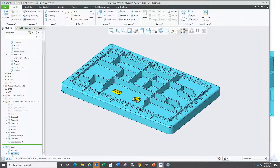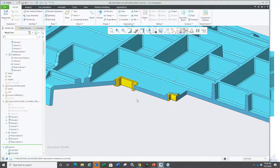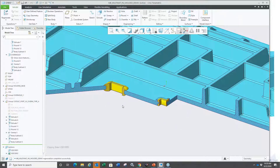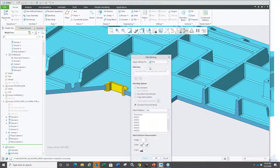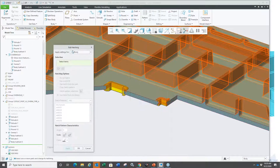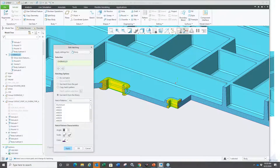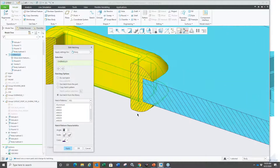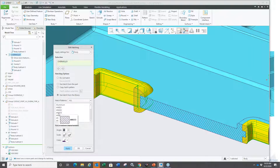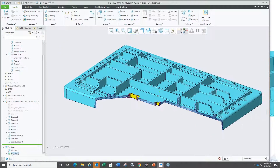Looking at the cross section with hatching enabled, I can apply different hatch styles for each body individually. Going to 'edit hatching,' even though it's one part, I can apply hatching per body — for example, a different angle, denser spacing, or predefined material-based ISO styles for the overmold body. Bodies are supported in the cross-section hatching workflow, which is another useful use case.